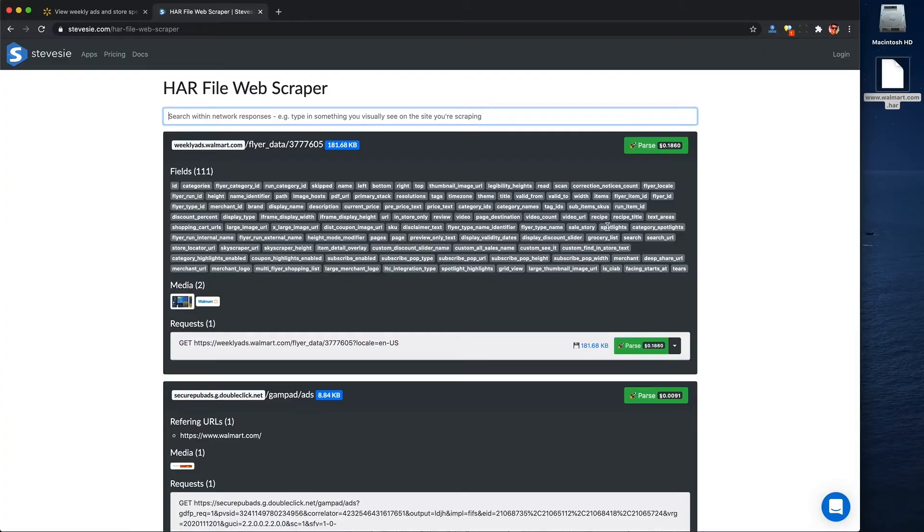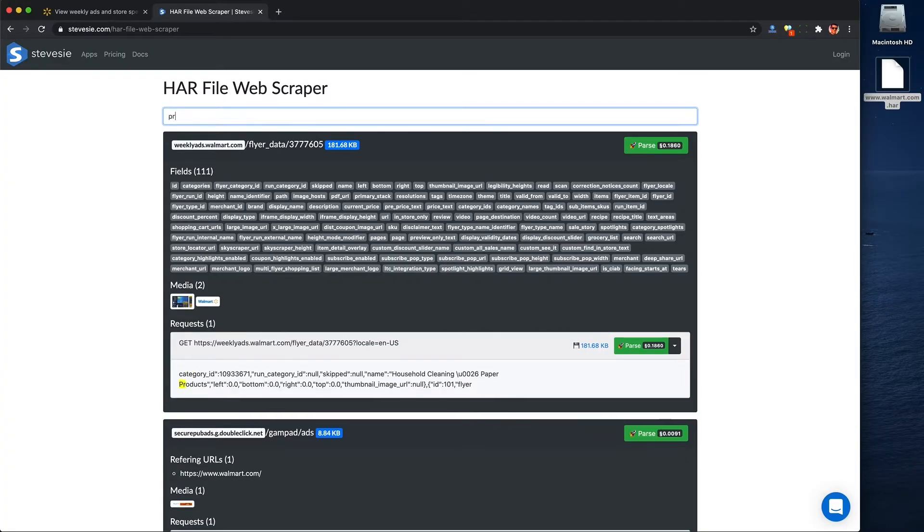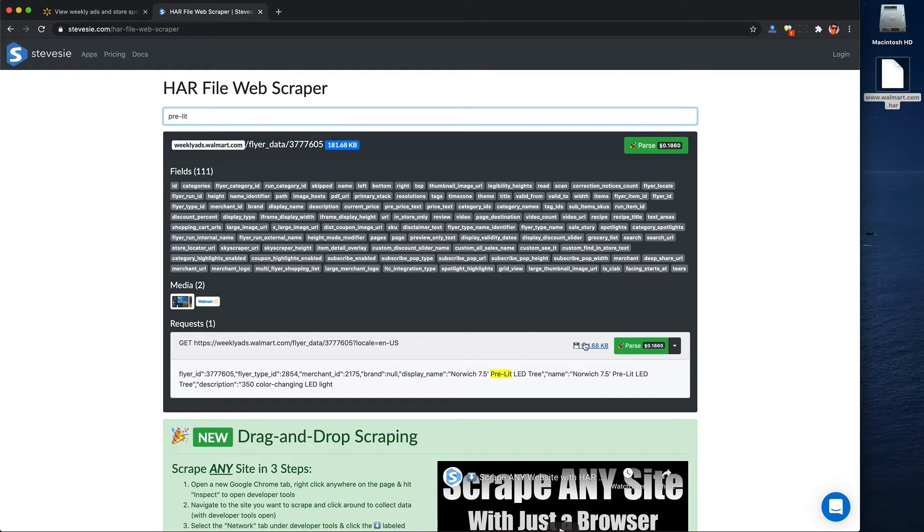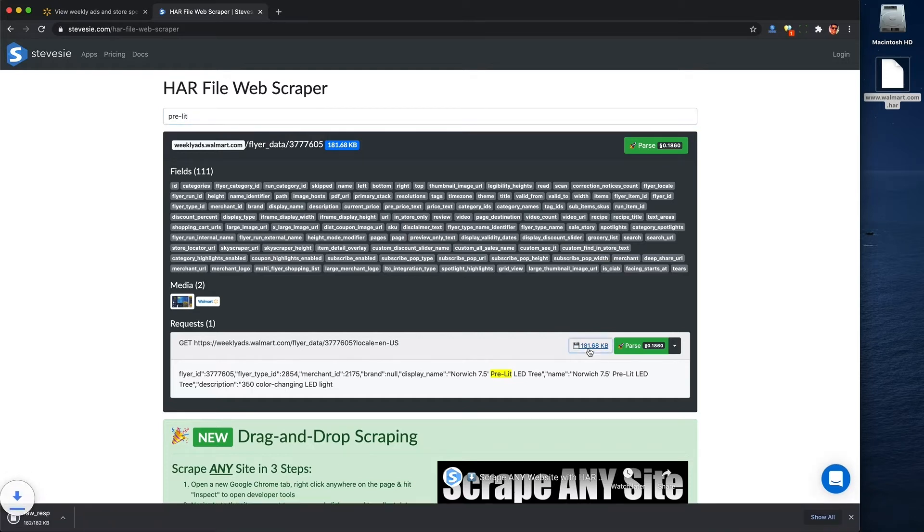You can also search through the data. So like I remember seeing in the catalog the phrase pre-lit. So if I just type that phrase in, I'll automatically see where it is in the underlying data. So I can verify this looks like the Black Friday deals. And if I click on this button next to the disc, I can see the raw JSON data that Walmart sent to my browser.